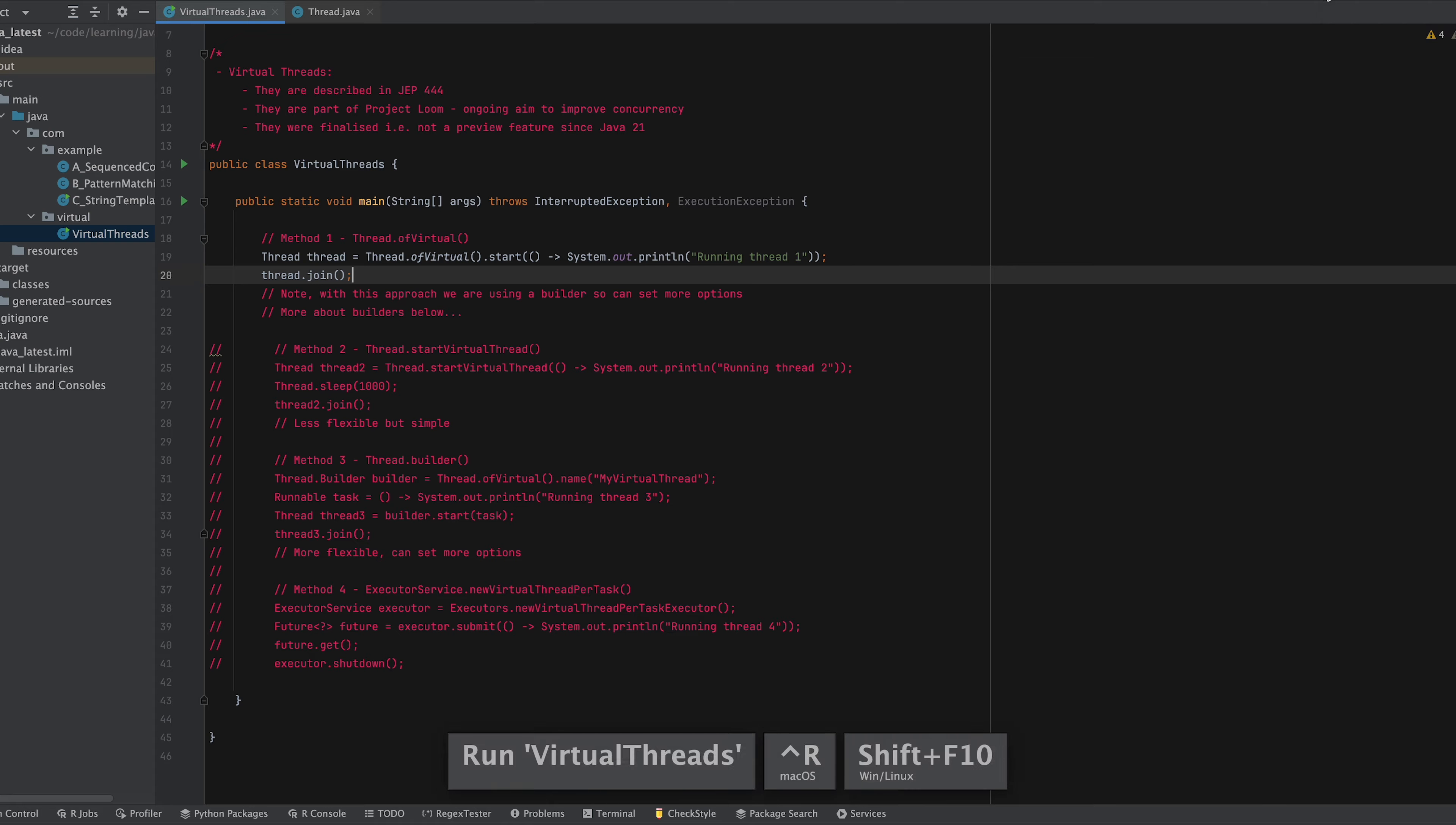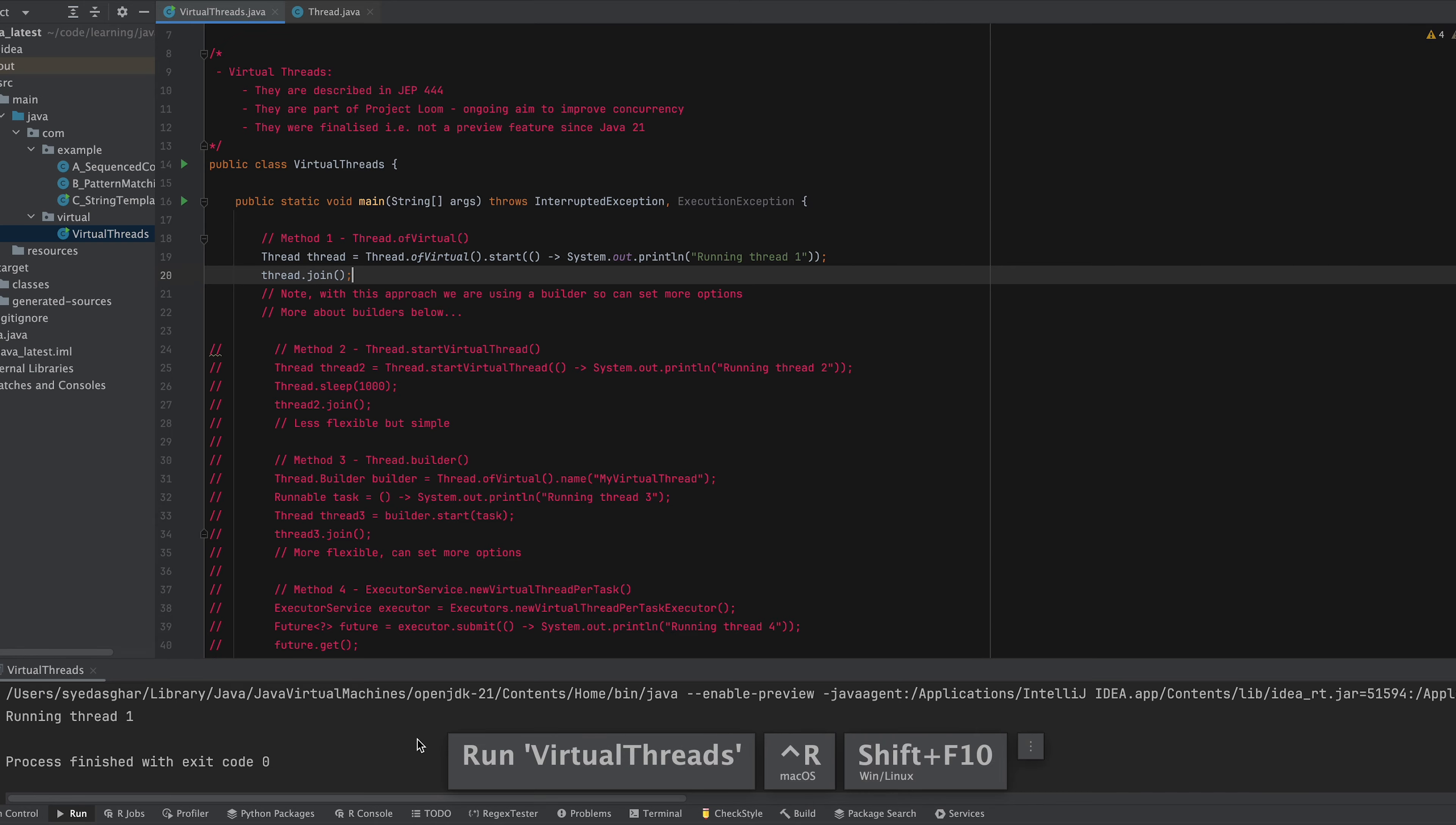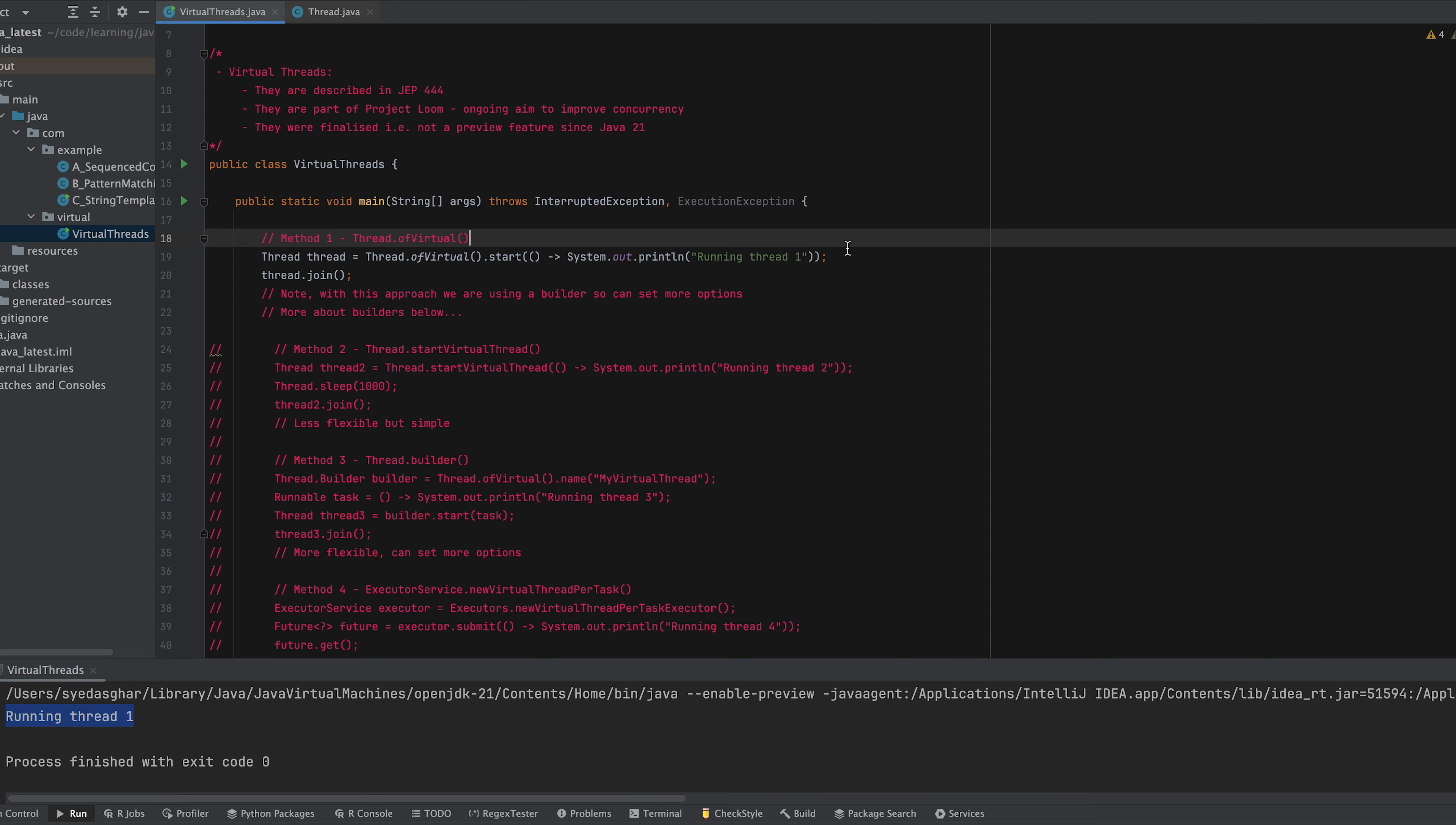So let's just run that and see what happens. Yeah and you see you get running thread one which is our output. The thread.join means that we don't miss that output. It comes back to the application.